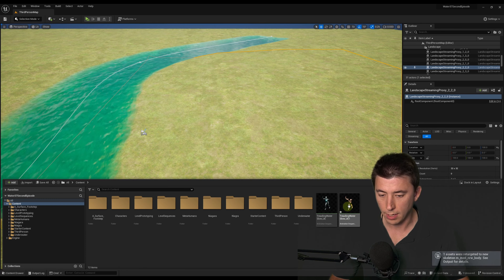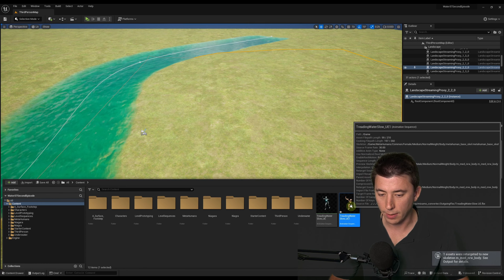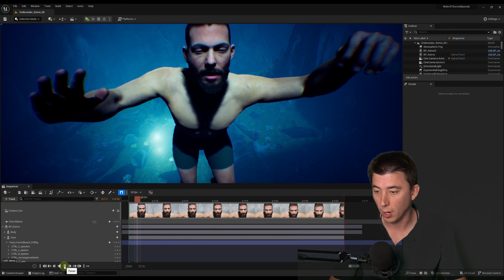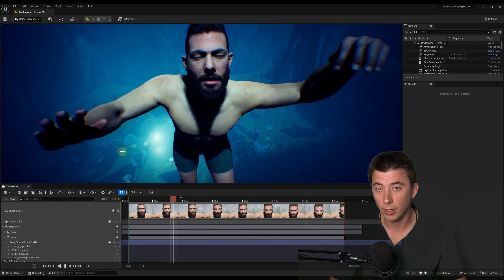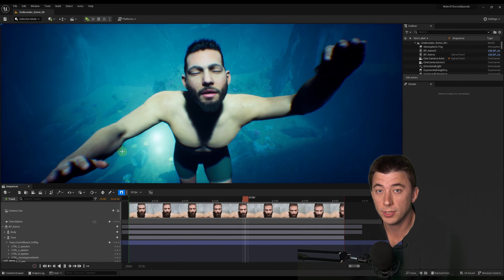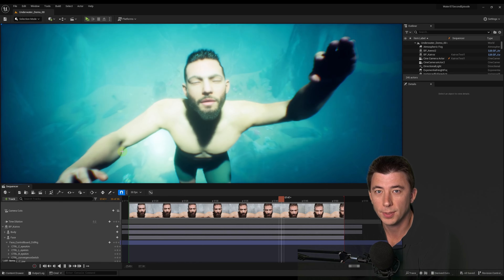Then hit Retarget, and you can open that right up. Now if you want to change that animation on your MetaHuman, we're going to cover that — how to change directly in Sequencer — next episode.